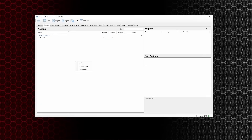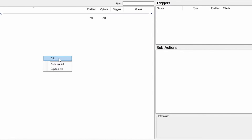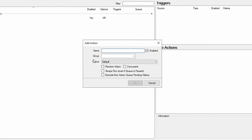Now we want to create another action, so right click and add again. This time I'm going to call this one milk 2.0. Again, make sure it is set to enabled and always run is ticked, and press OK.